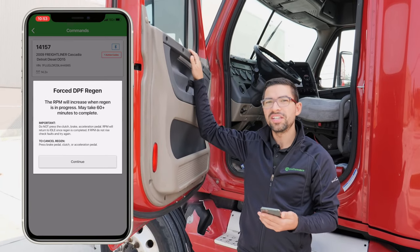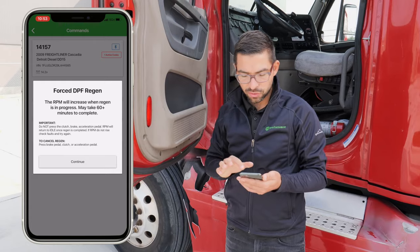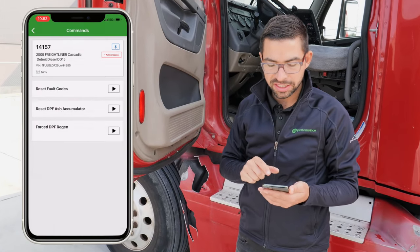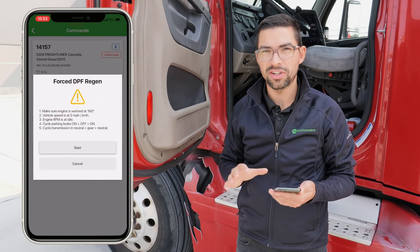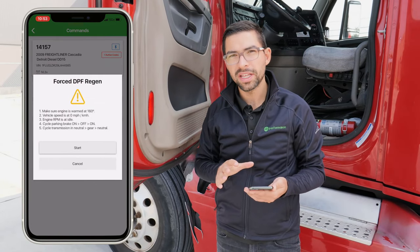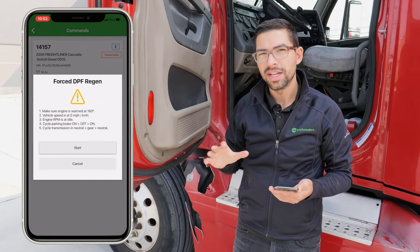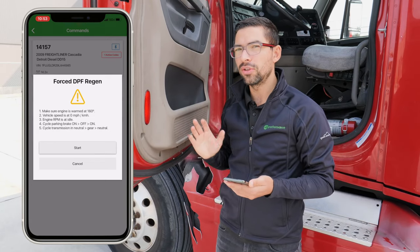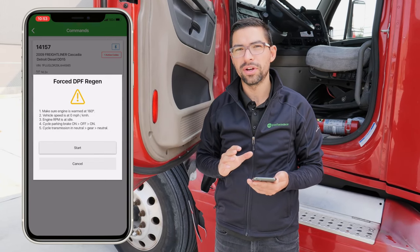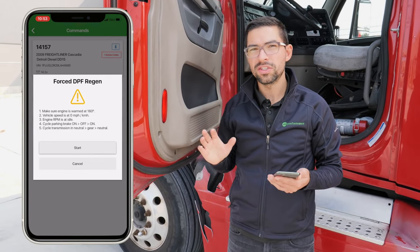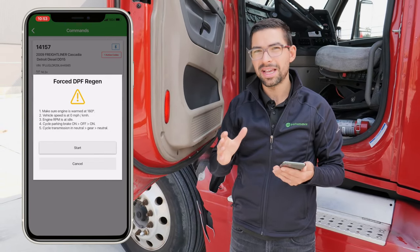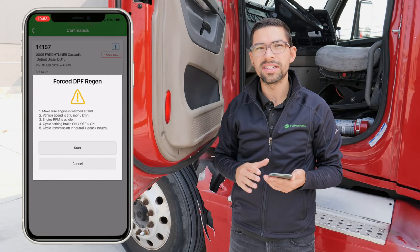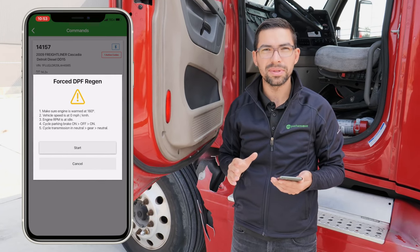Once you perform that procedure, on this one we're just going to click Continue, and the last thing you want to do is click Start. Once we click Start it's going to go ahead and do the forced DPF regen, which is going to take again 30 to 60 minutes to complete.